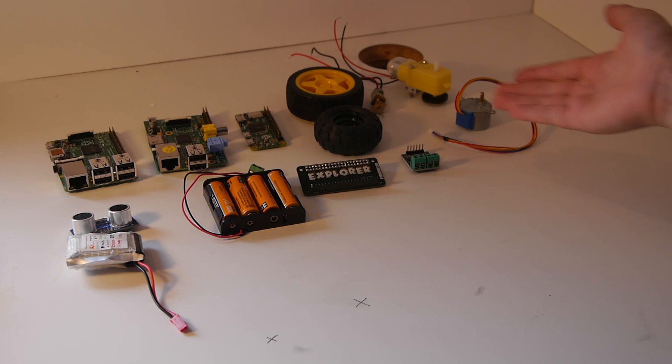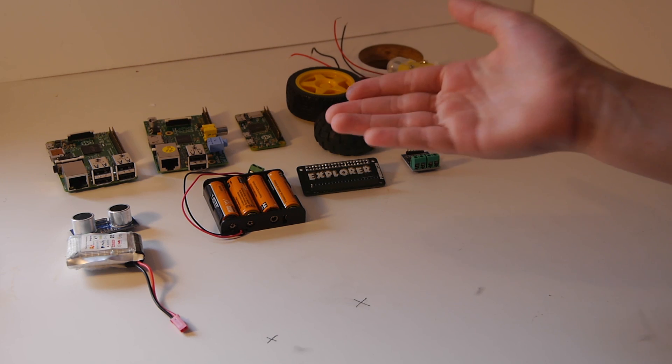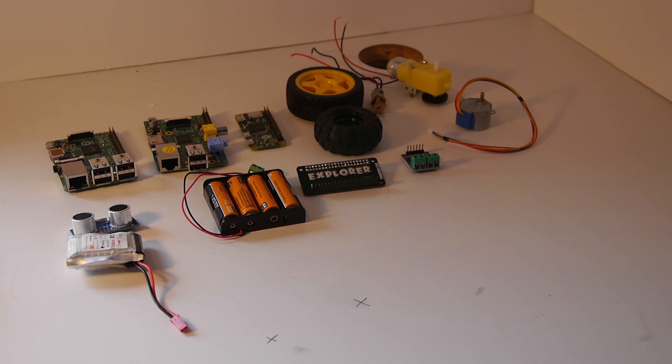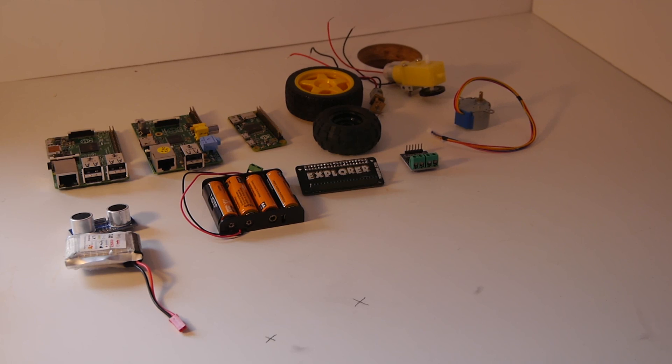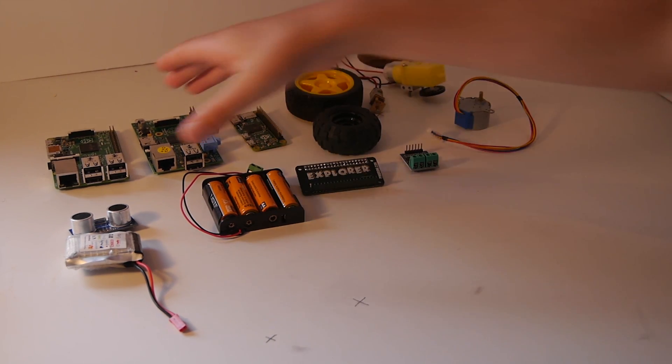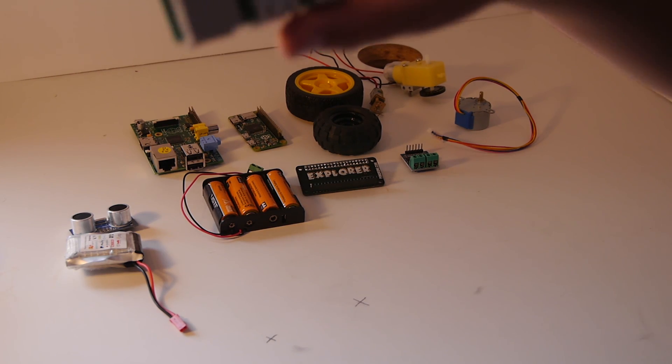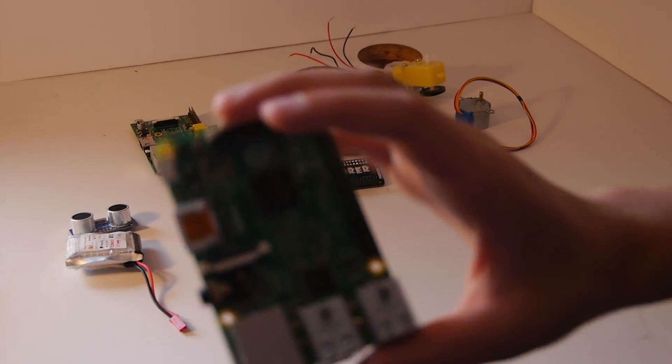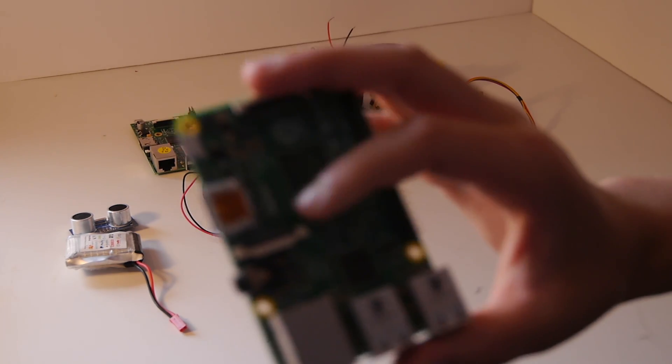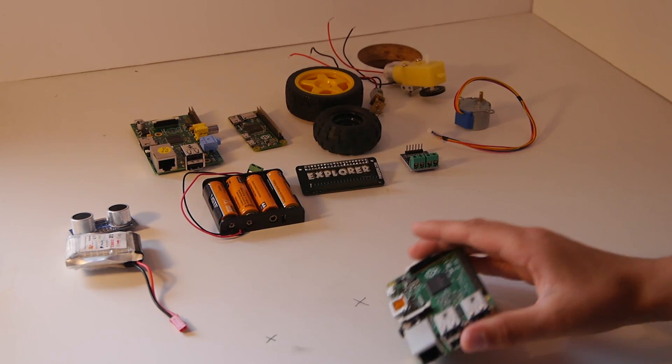Here is an assortment of lots of different components needed to make a robot. Here is a Raspberry Pi model 2. These here are the brains of the robot.